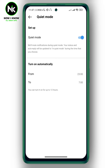You can set the time — for example, it is turned on automatically from 11 PM to 7 AM. So Quiet Mode helps you turn off notifications and not be bothered during a specific time that you choose. And this is it — this is what Quiet Mode on Instagram means.